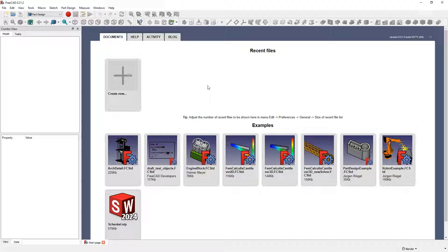FreeCAD is a 3D CAD system, that is, a system in which we can create our own 3D models. FreeCAD is intended for technical modelling of parts.